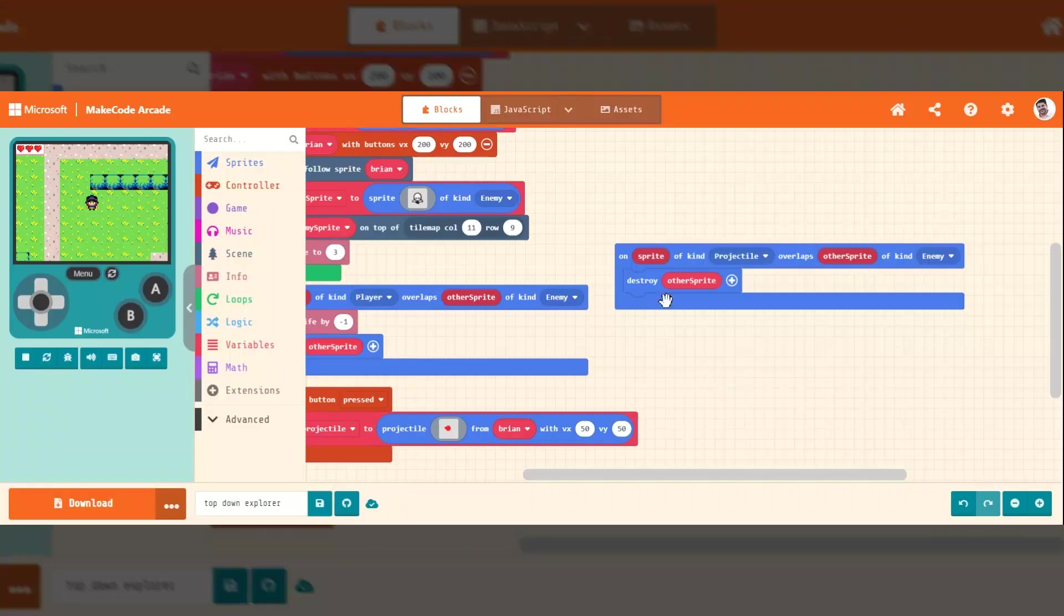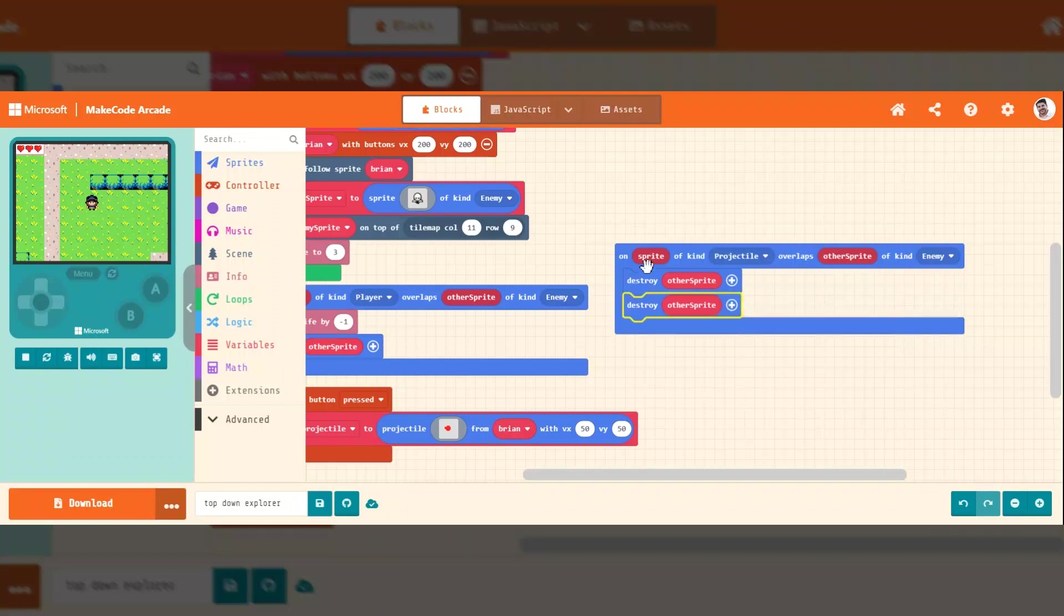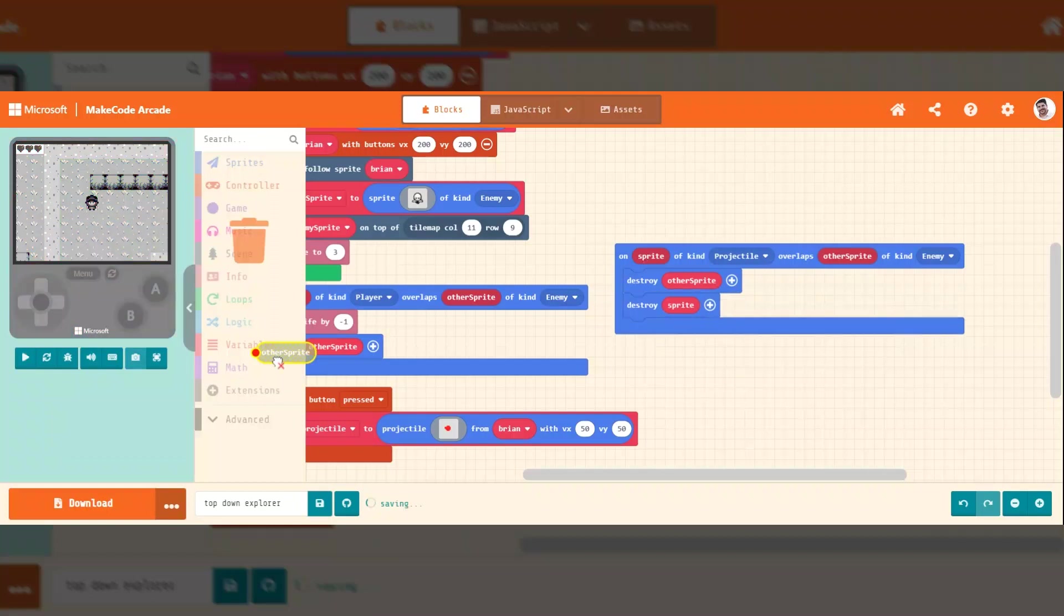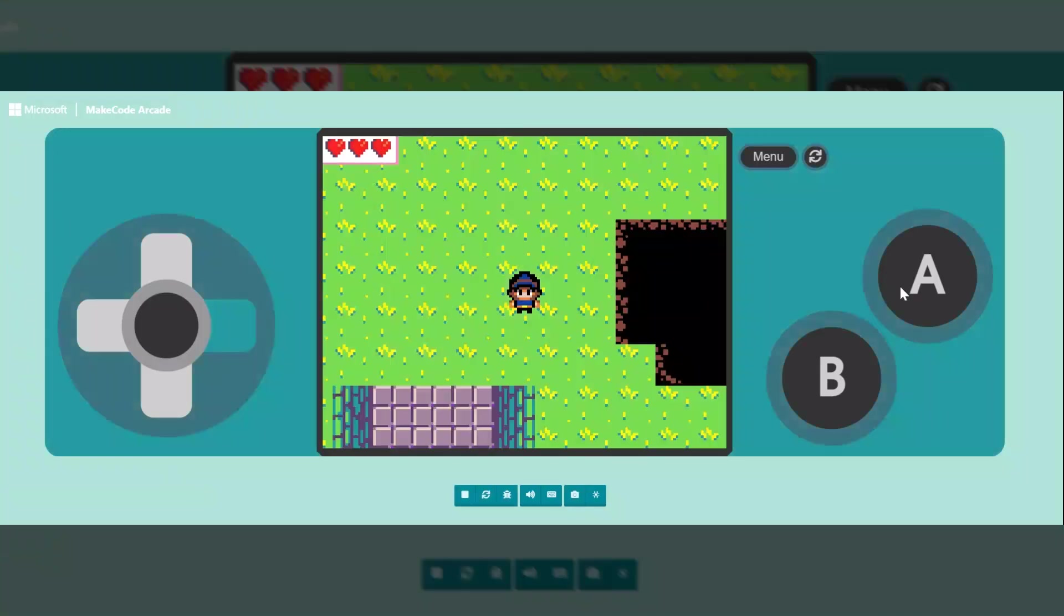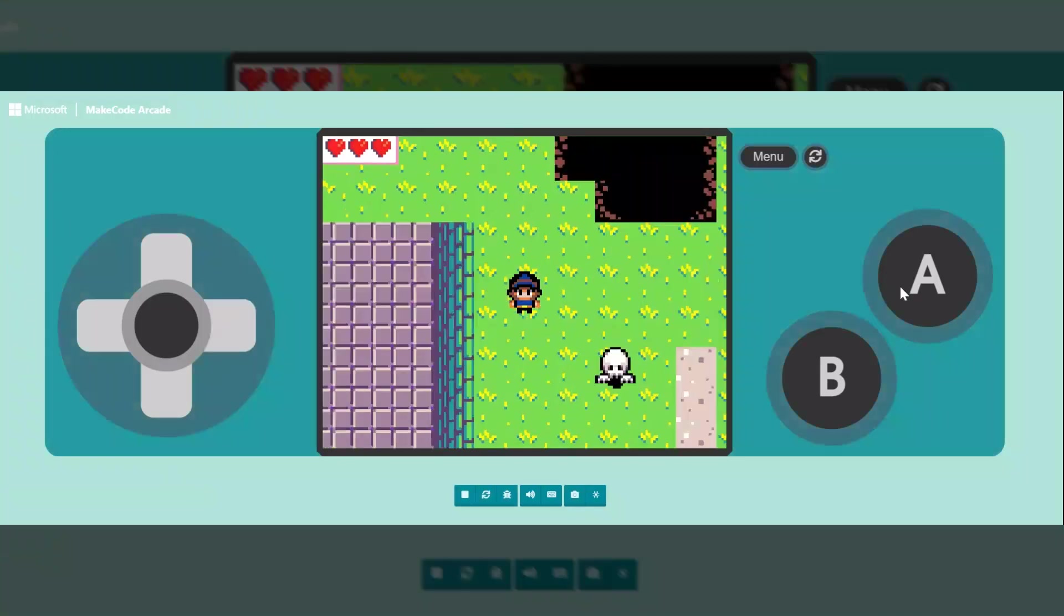If you don't want to have armor-piercing projectiles, we can duplicate this and also destroy the sprite that was sent, the projectile sprite. So now when I shoot it, it will destroy the projectile and the enemy.